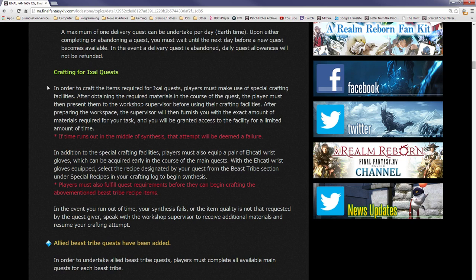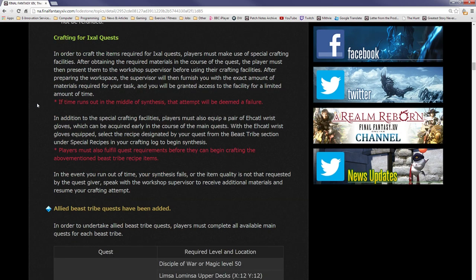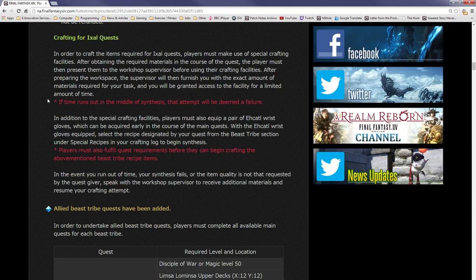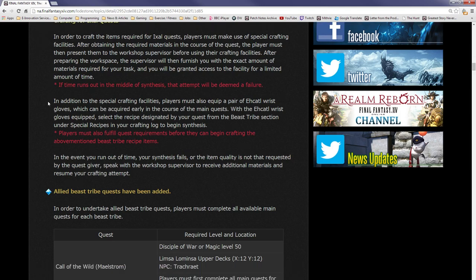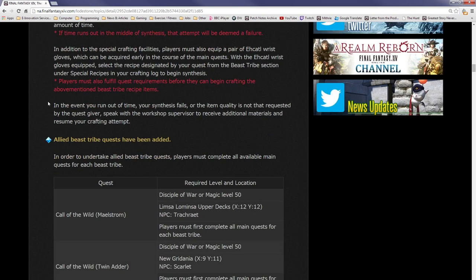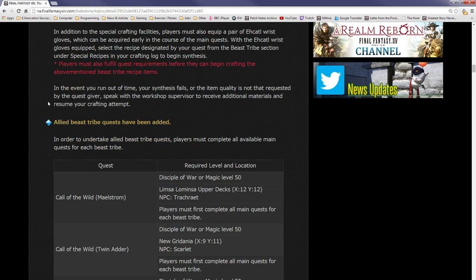In order to craft the items required for Ixali quests, players must make use of special crafting facilities. After obtaining the required materials in the course of the quest, the player must present them to the workshop supervisor before using their crafting facilities. The supervisor will furnish you with the exact amount of materials required for your task, and you will be granted access to the facility for a limited amount of time. If time runs out in the middle of synthesis, that attempt will be deemed a failure.